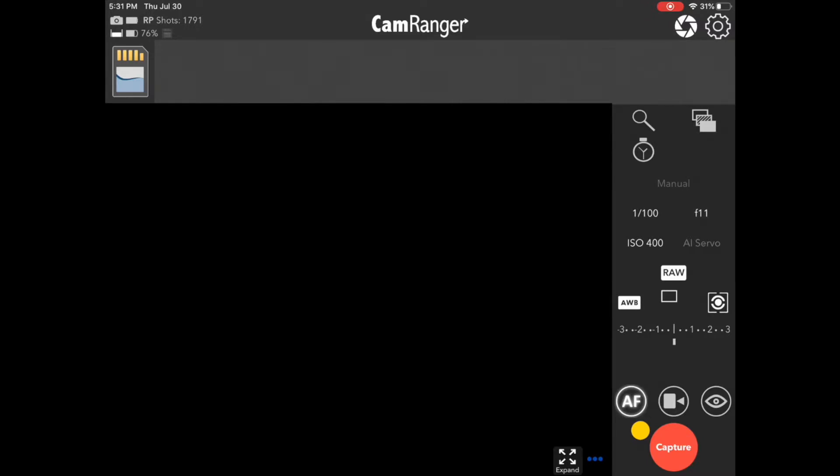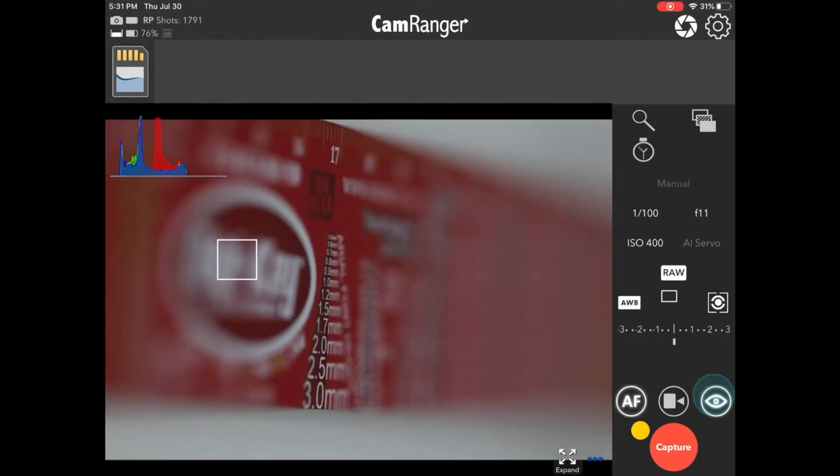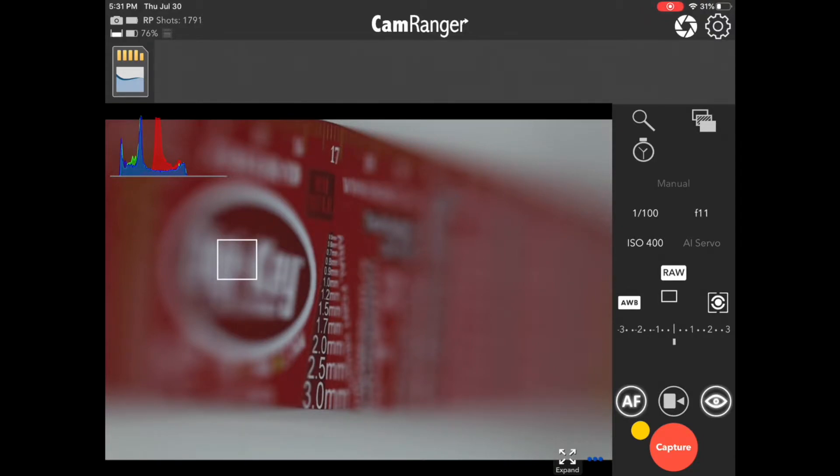Here we are within the CamRanger 2 app. We are connected to an EOS R with a 100mm lens. First thing we want to do is turn on live view by pressing the eyeball button. And you can see now we have a feed of what the camera is seeing, in this case a ruler.